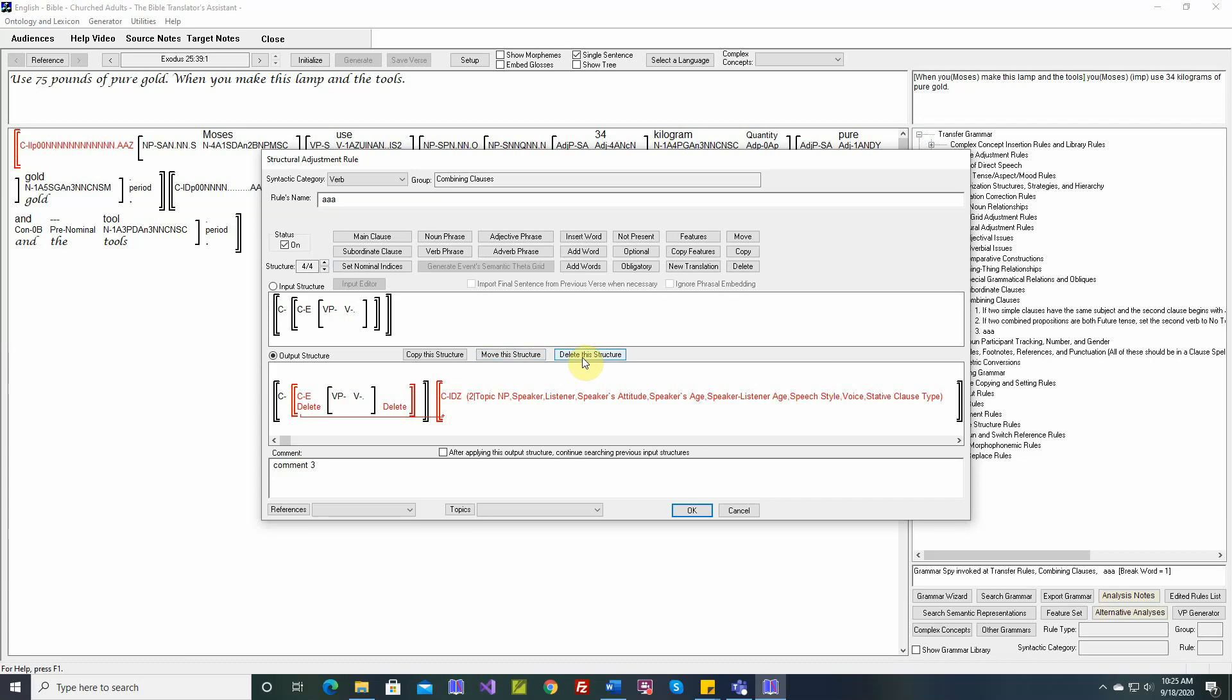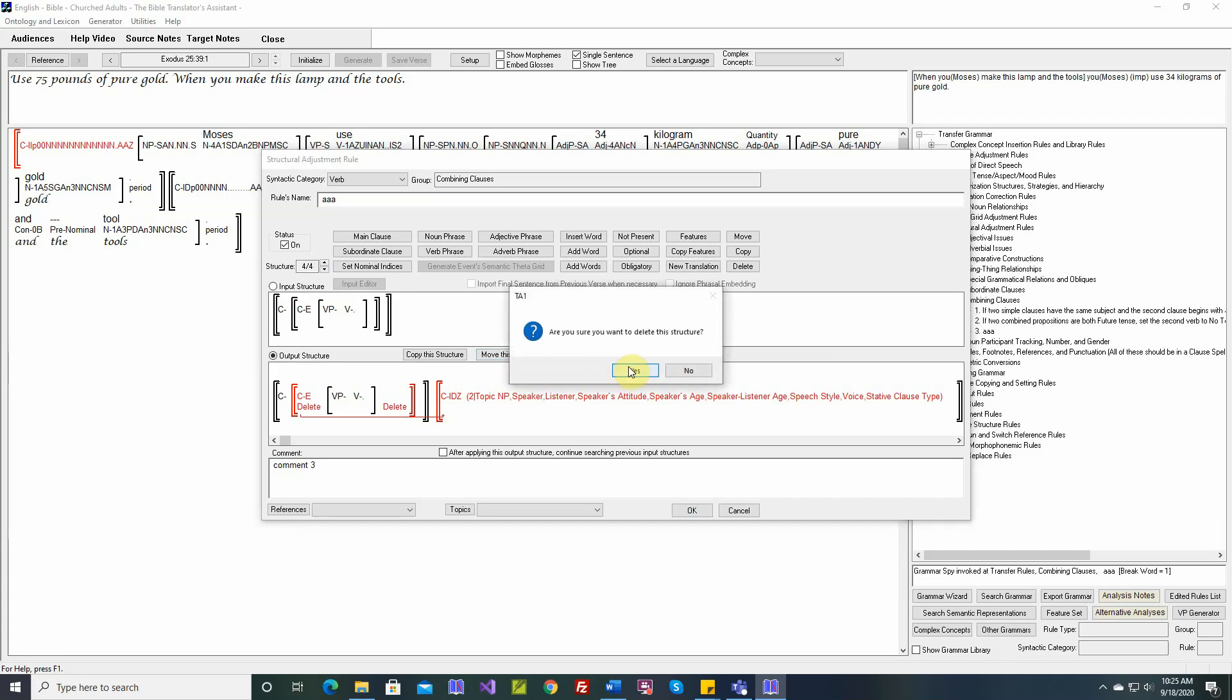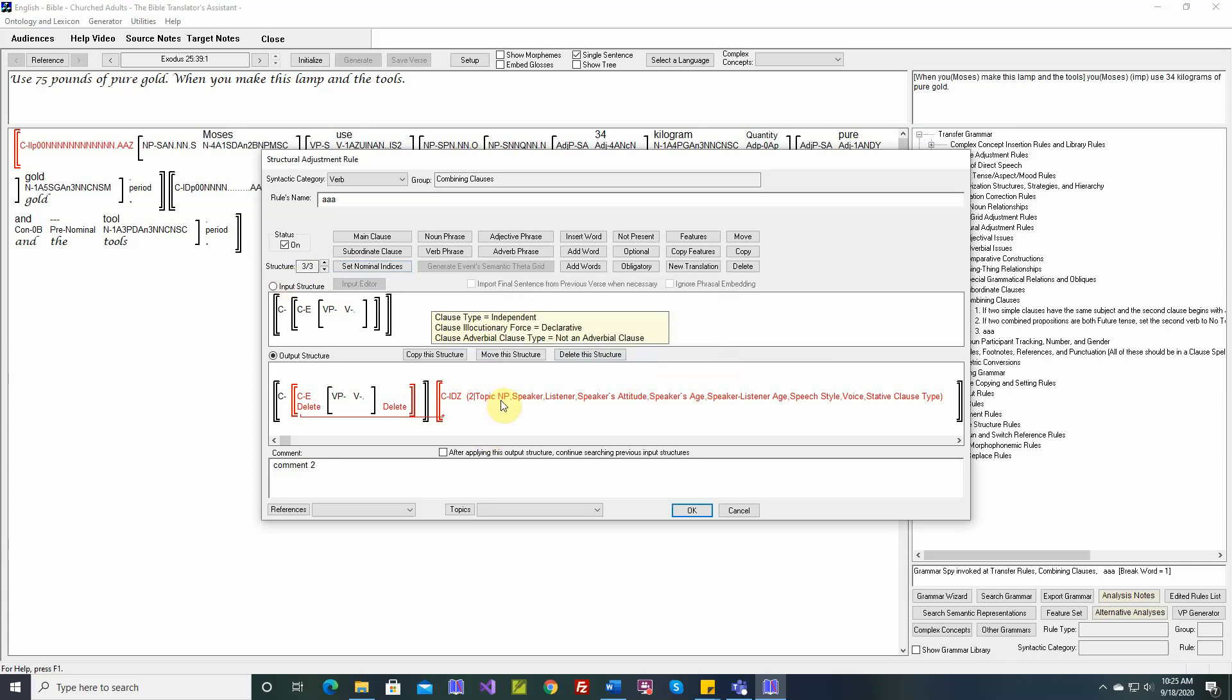To delete the structure, you just say delete. Are you sure you want to delete? Yes. So now there are three of three, three structures. So that's how we use these three buttons here.